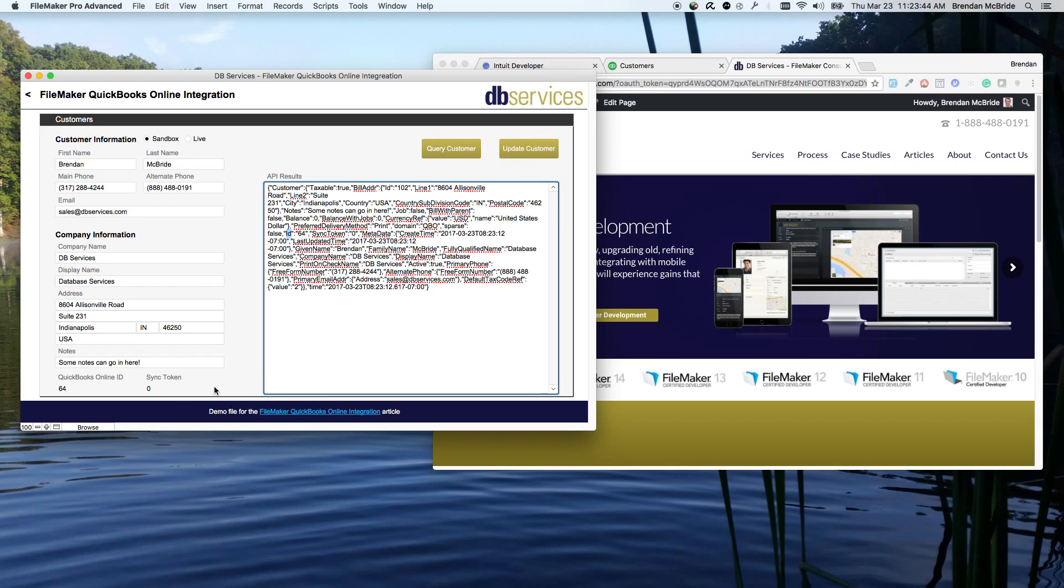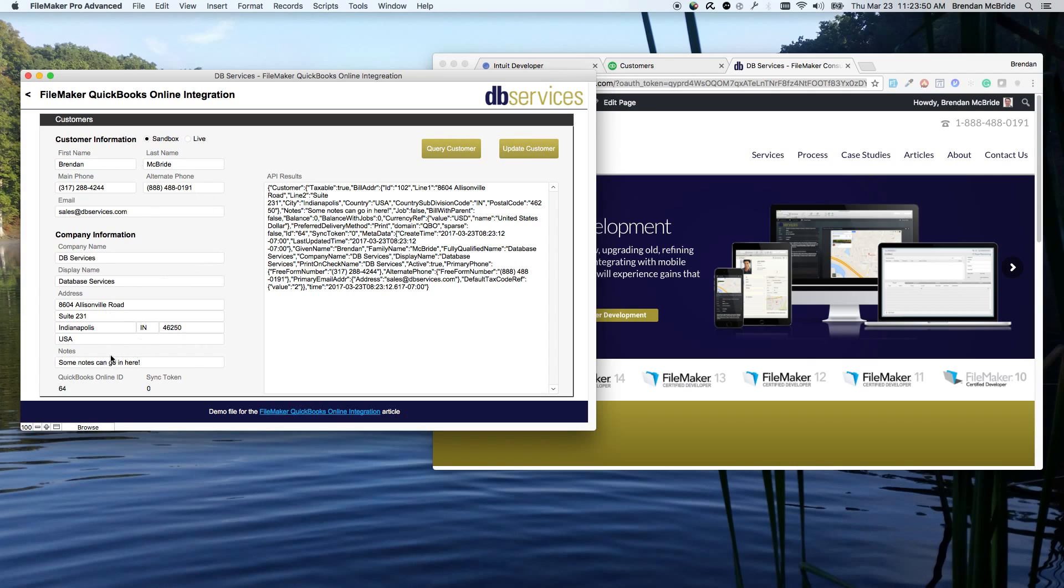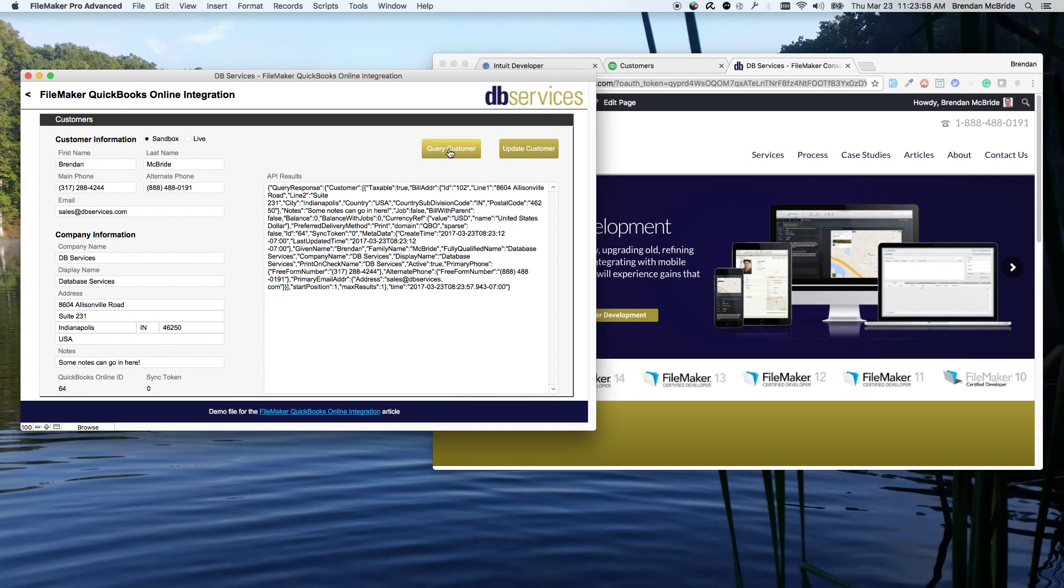The sync token is just saying at what interval changes are you making. So every single time you make a change, it'll up this by one. So you can actually get that from the query. So if we query this record, you can see that the sync token right now is zero. So that means we haven't made any changes yet.